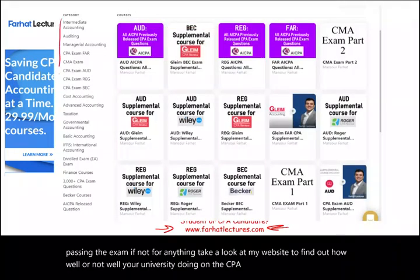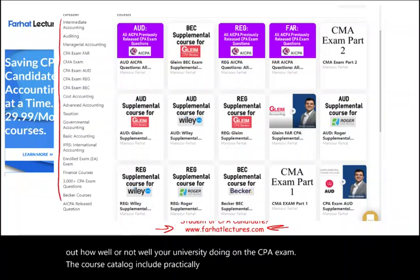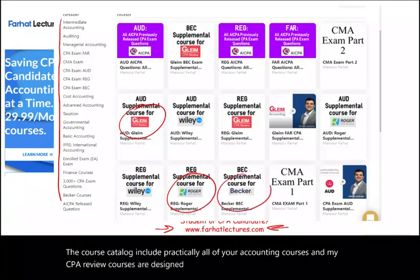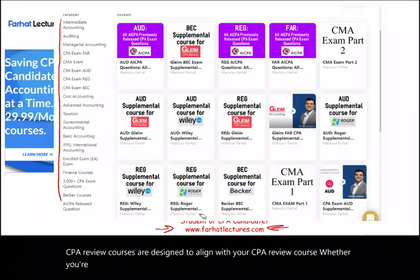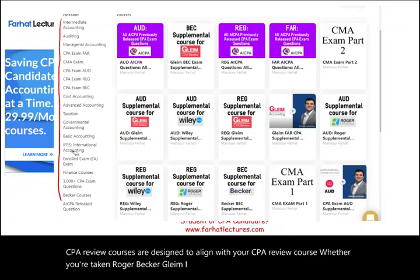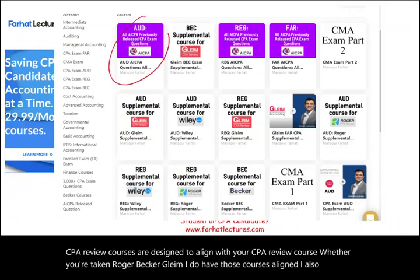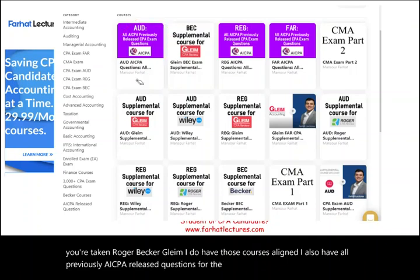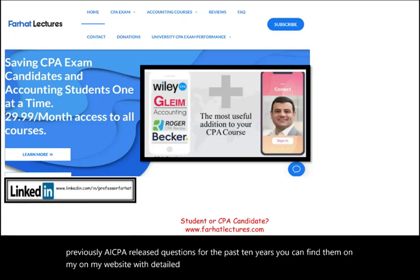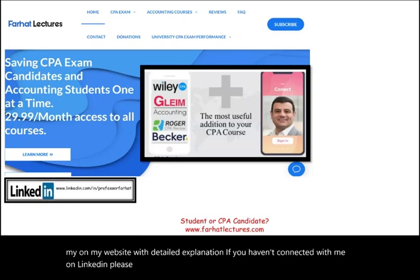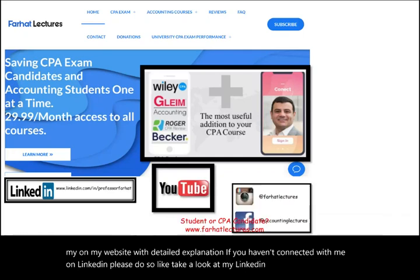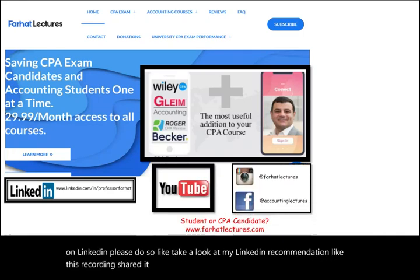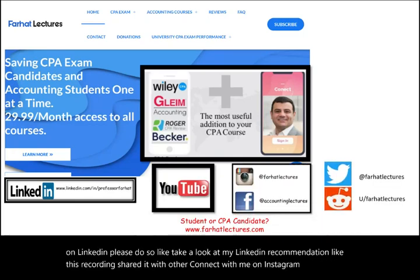My course catalog includes practically all of your accounting courses, and my CPA review courses are designed to align with your CPA review course, whether you're taking Roger, Becker, Gleam, or Wiley. I also have all previously AICPA released questions for the past 10 years with detailed explanation. If you haven't connected with me on LinkedIn, please do so. Like this recording, share it with others, and connect with me on Instagram, Facebook, Twitter, and Reddit.